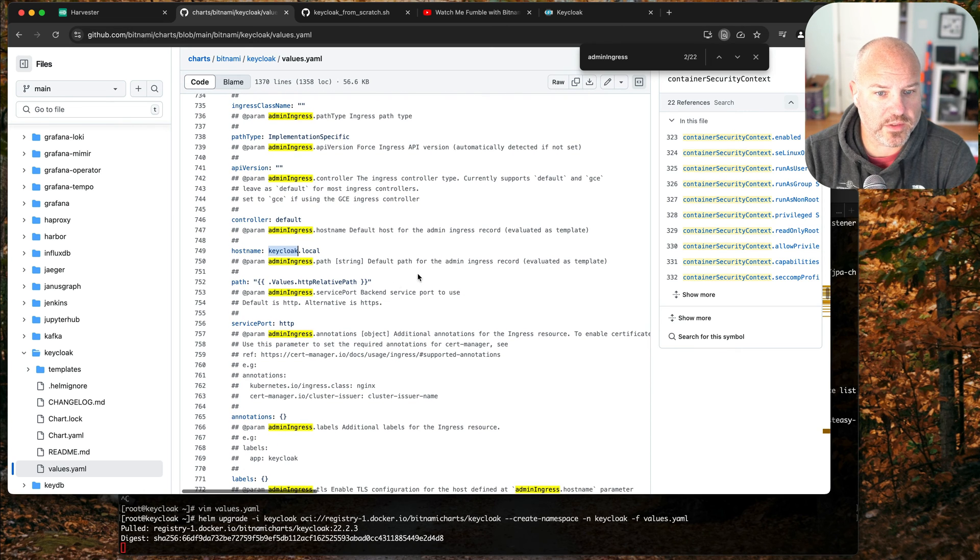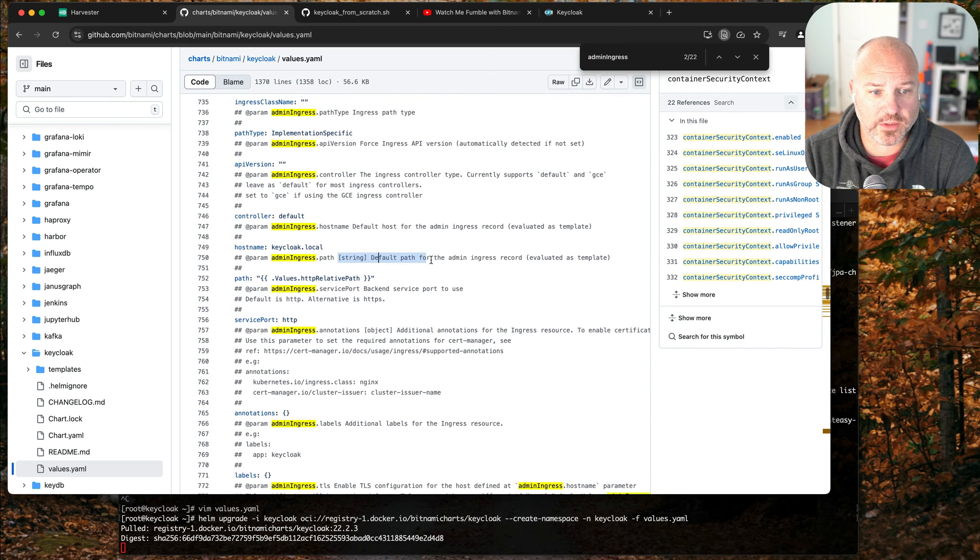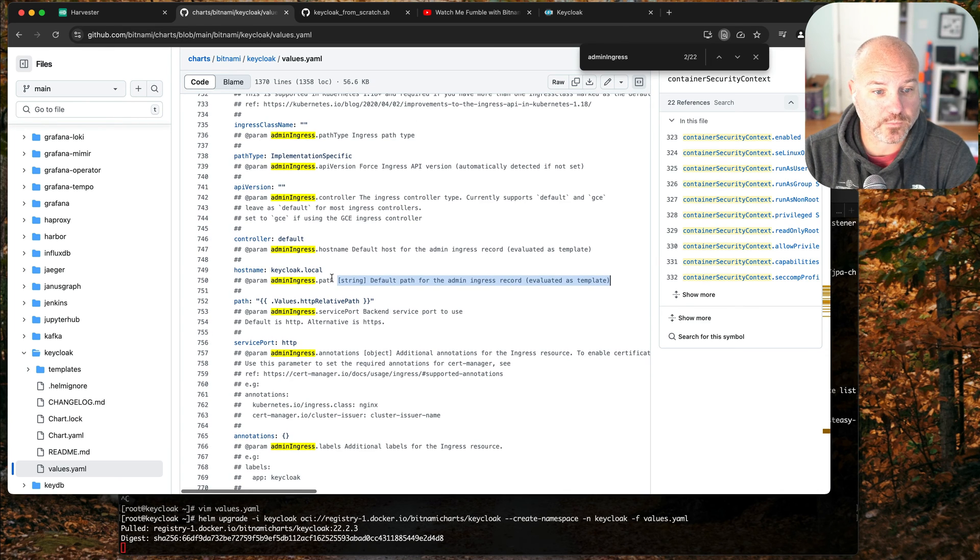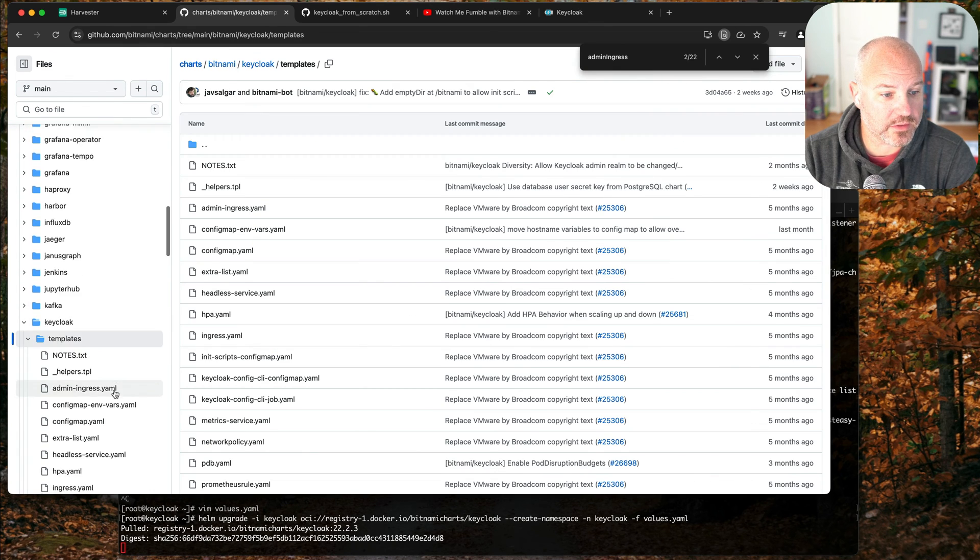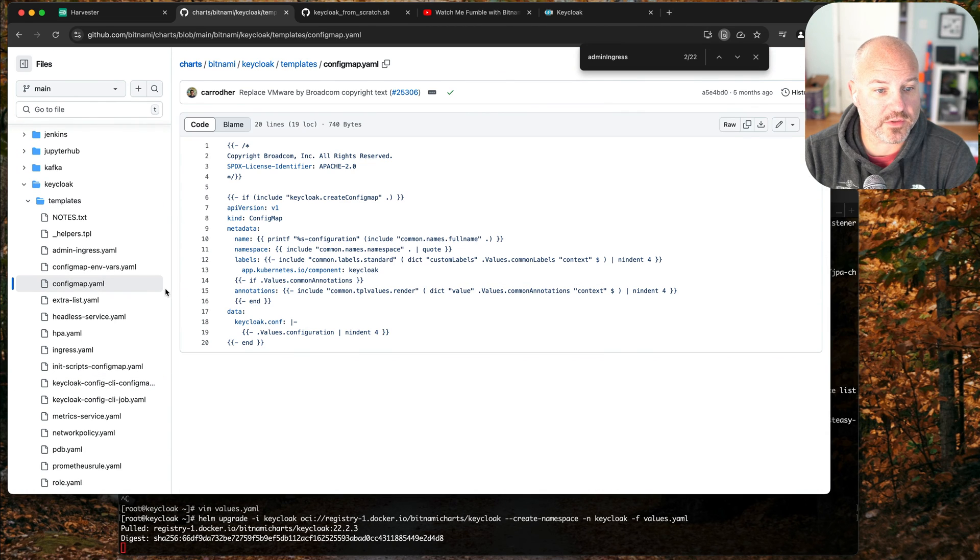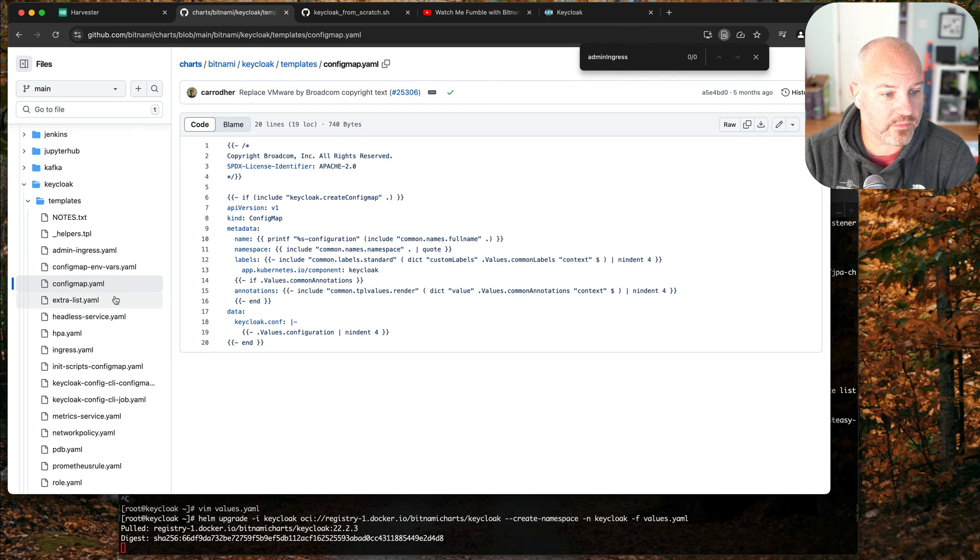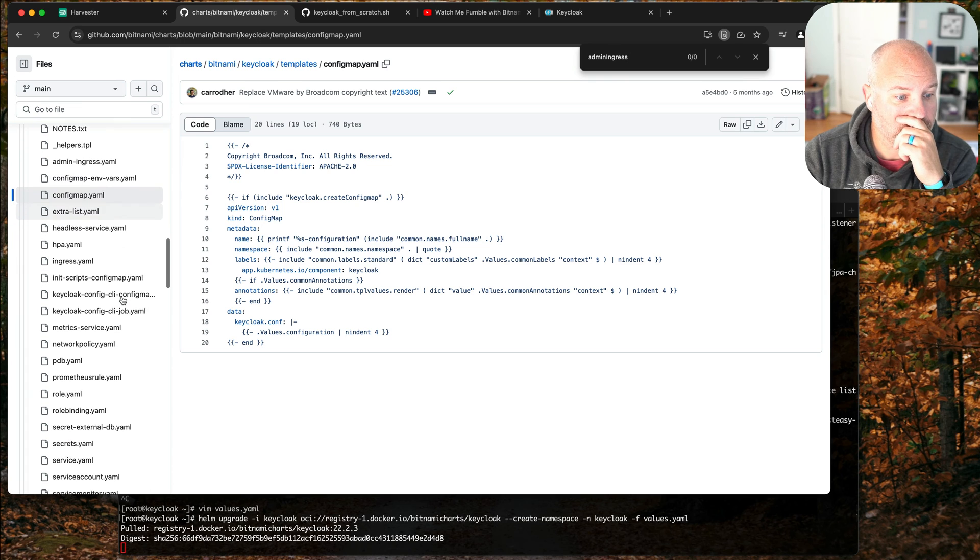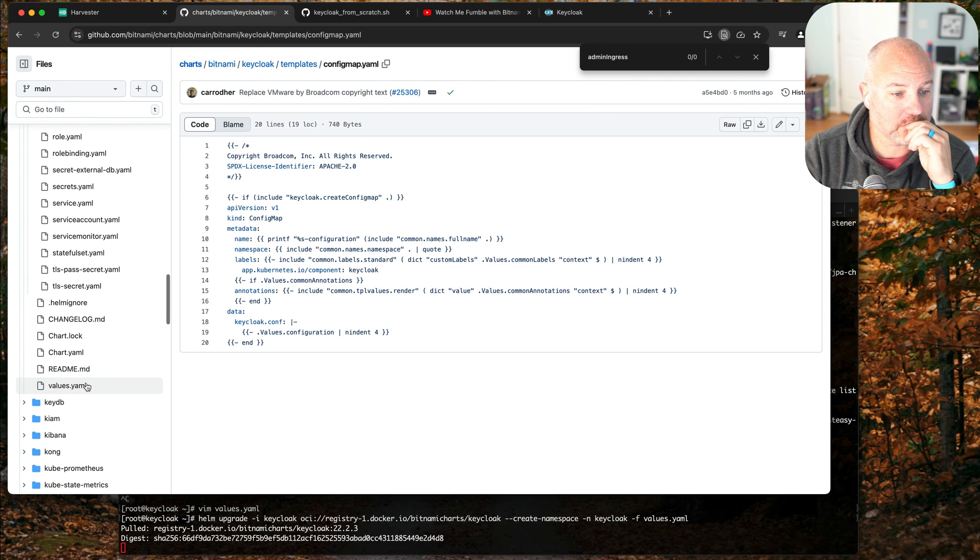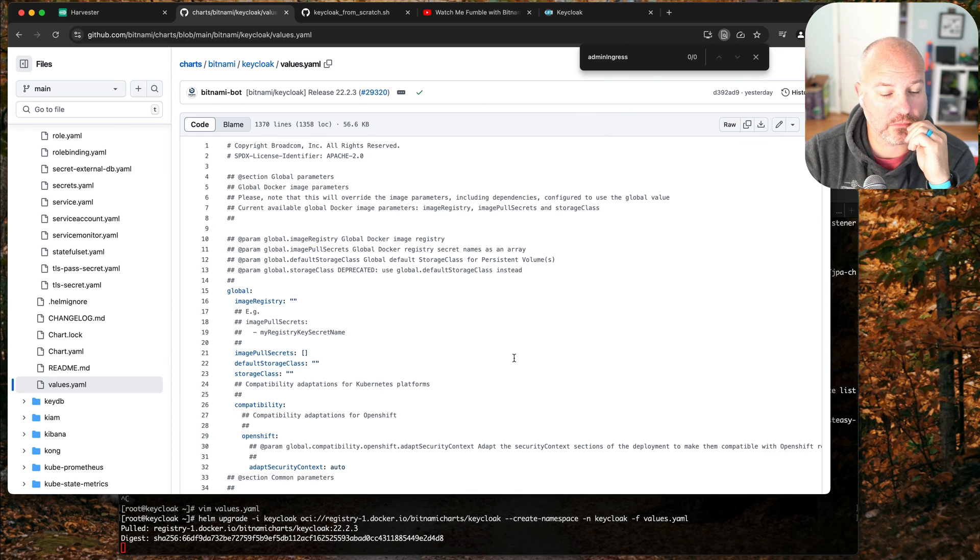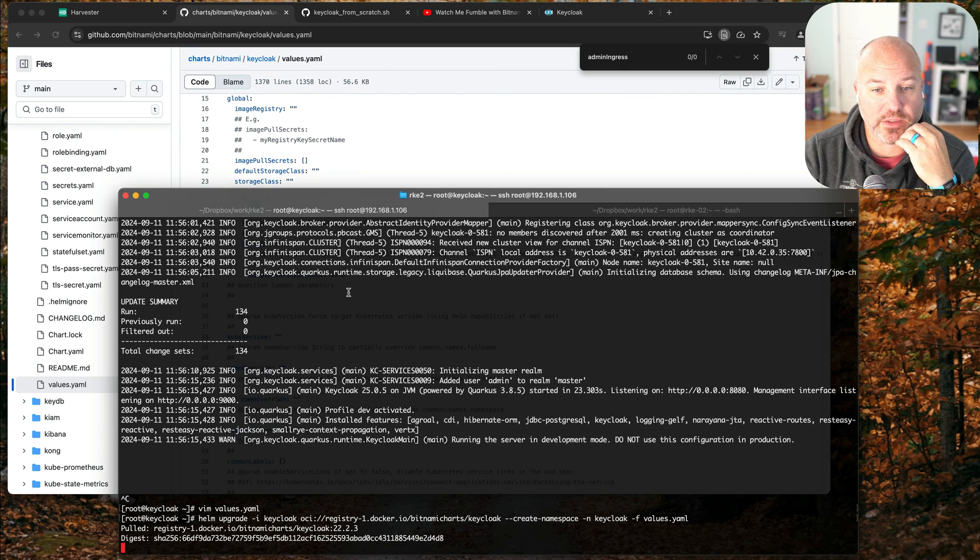By the way these are really well documented charts. I just want to point that out - the values where it actually says what it's expecting and the value. So what we can do is under templates, I wonder if it's actually used in a config map. Nope, not in the config map. It's still cool though. Okay we'll give this a sec to come up.